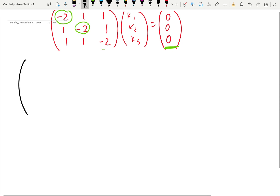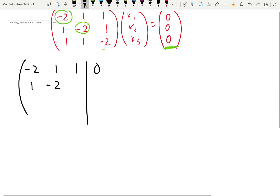So let's write down the augmented matrix: negative two, one slash zero; one, negative two, one, zero; one, one, negative two, zero.